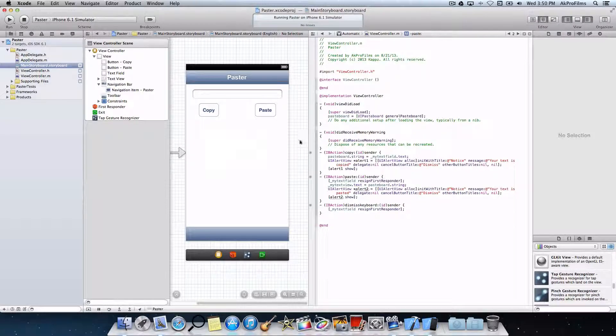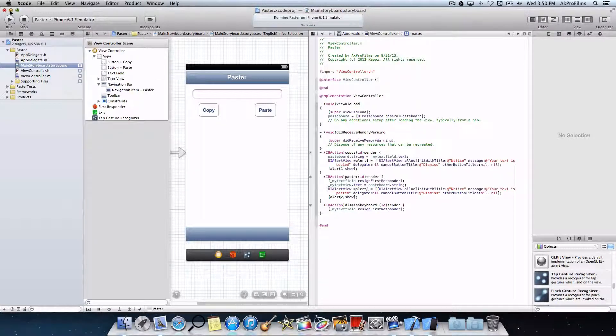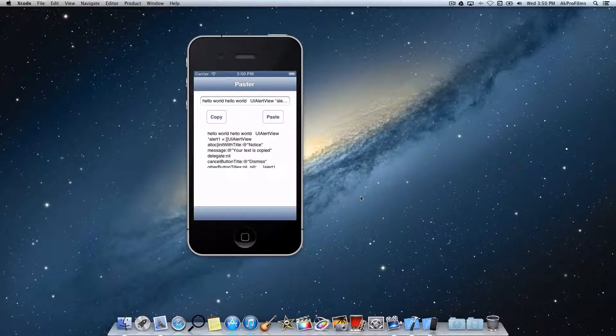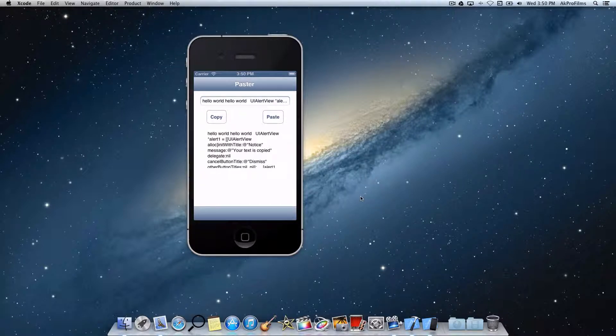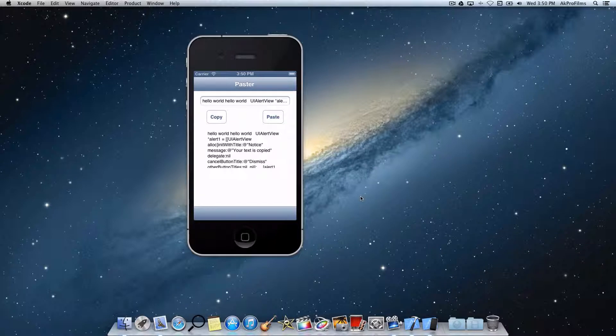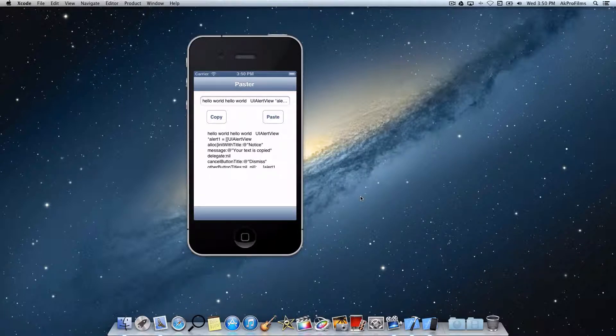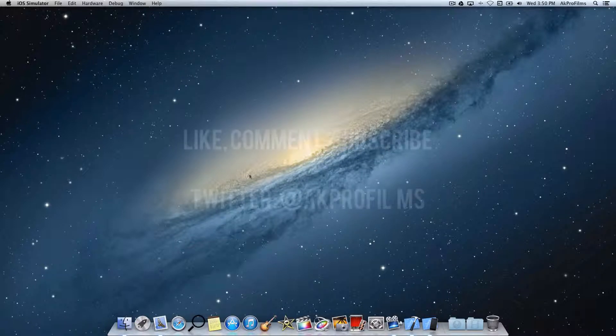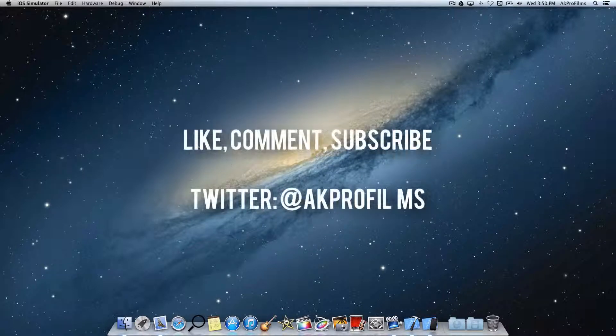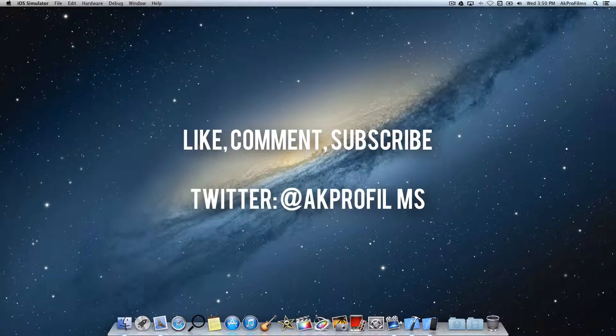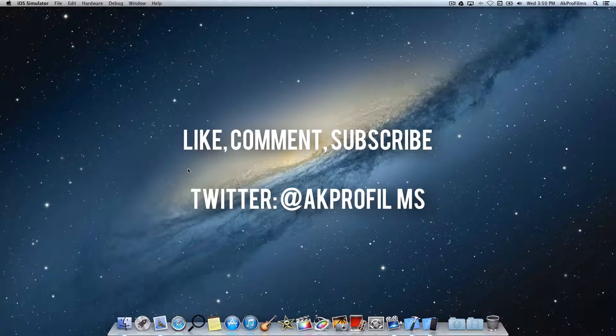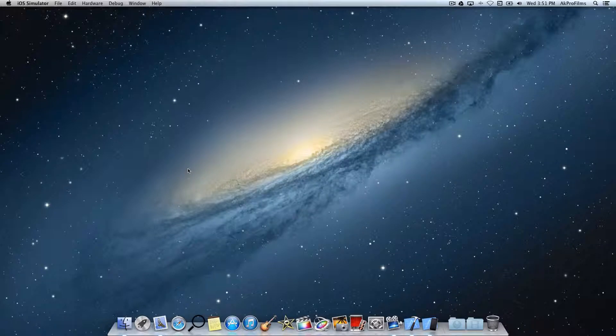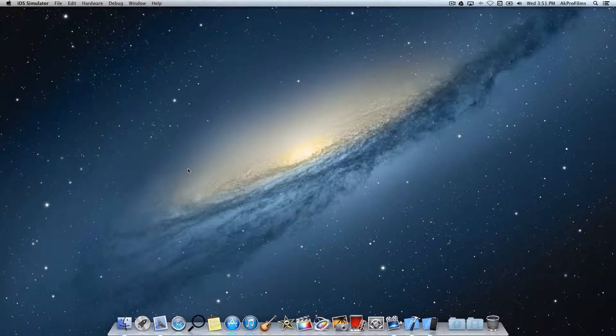So that pretty much concludes our tutorial on the UIPasteboard, and I hope this helped you with your applications. So if you have any questions at all, let me know in the comment section below. Please like and subscribe, and also go on my Twitter page at AKProFilms. That will be greatly appreciated. And I'll catch you in my next tutorial. If you have any video suggestions, let me know in the comments as well. And I'll see you in my next tutorial. And have a great rest of your day. Thanks for watching.